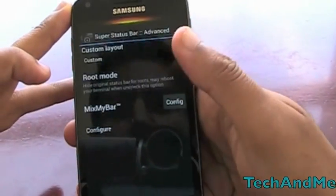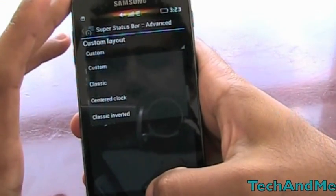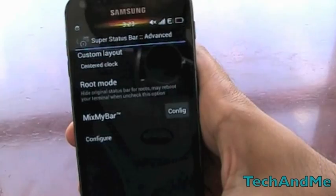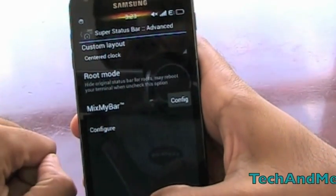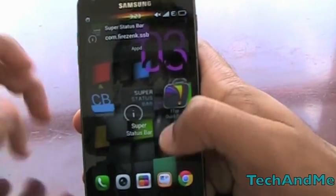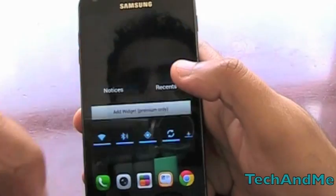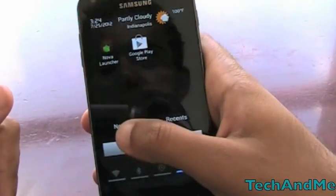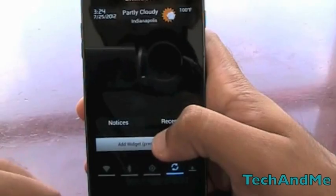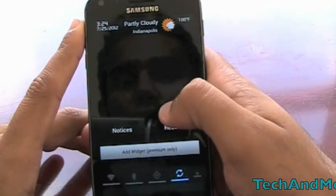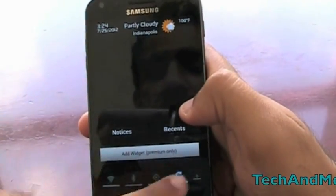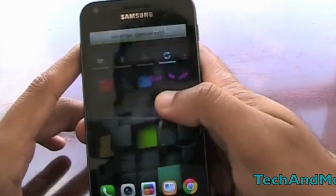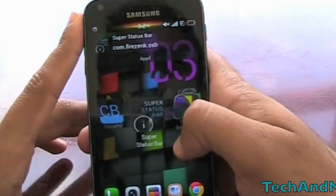Under Advanced we have root mode and other options — I suggest you don't play around with that. But in Custom Layout you can center the clock, and boom — the signal bar moves to the side and the clock is centered, kind of like the iPhone. I can click here to go to recent apps — I have Nova Launcher and Google Play running. The notification panel works with ICS and you can swipe away notifications. The free version includes a widget area where you can add widgets, or you can buy the premium version to remove it. That's Super Status Bar — complete customization of your Android phone.